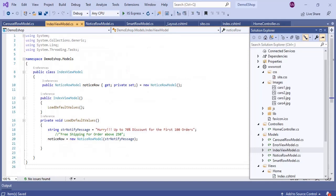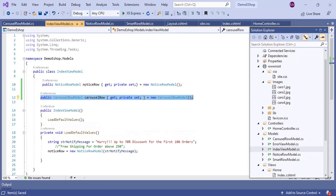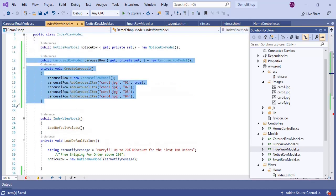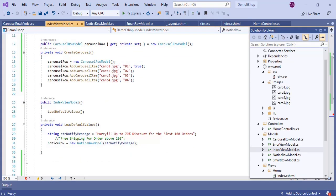Let's open IndexViewModel.cs and add the CarouselRowModel. We declare a variable of type CarouselRowModel in our IndexViewModel, then add a method named CreateCarousel to populate the carousel row. In this method we pass only the image names, since all images are stored in the wwwroot/images folder. We make the first item, caro.jpeg, the active item by passing true to the active parameter, which defaults to false. Then we call this method inside LoadDefaultValues.